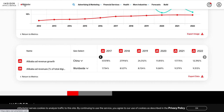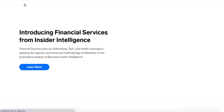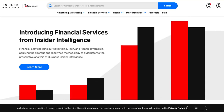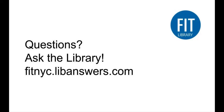That is an overview of eMarketer. It has a lot of great tools and data that you can mine for your projects. I hope that you will check it out, and if you have questions on this or anything else, please ask the library.